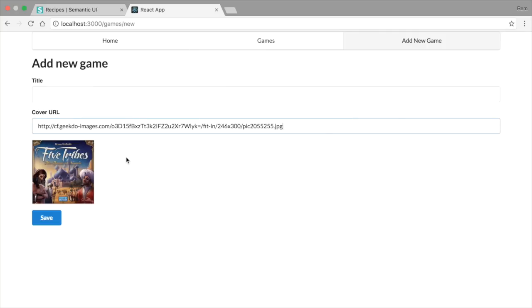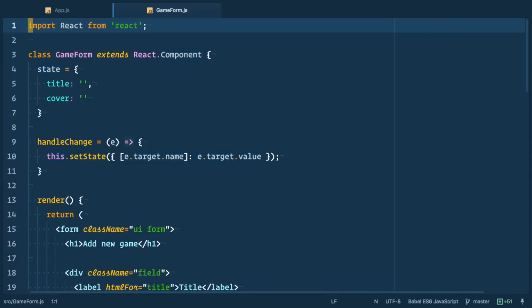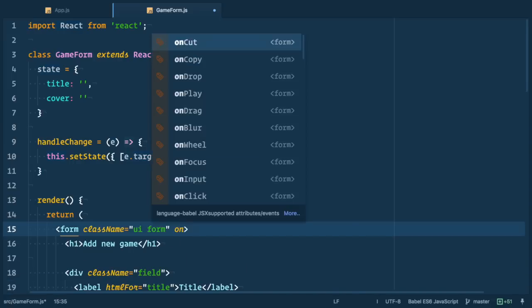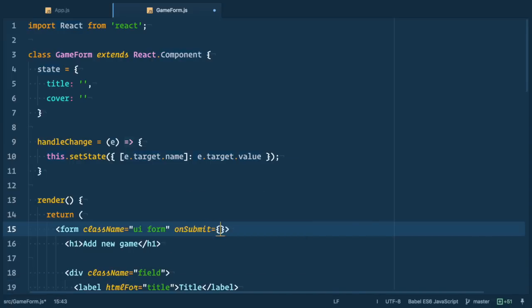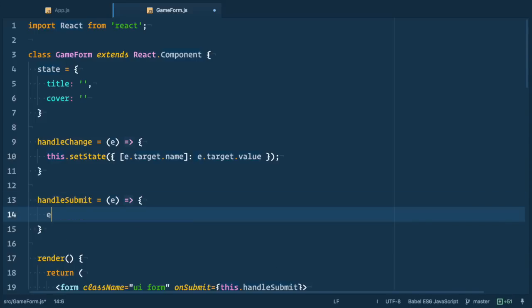So that's good we created form, made elements to be controlled by react. Next step is to introduce client-side validation. In our case it's going to be very simple. We just need to make sure that both fields are required. First we need to add onSubmit handler. We add onSubmit to form tag and point it to this.handleSubmit. Next let's define handleSubmit and run e.preventDefault to prevent default form submit behavior.